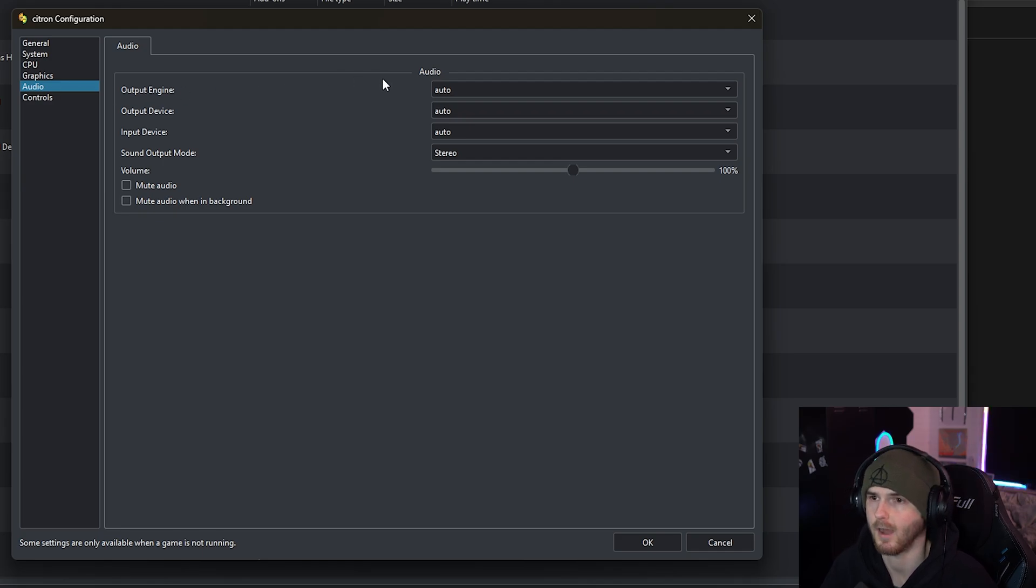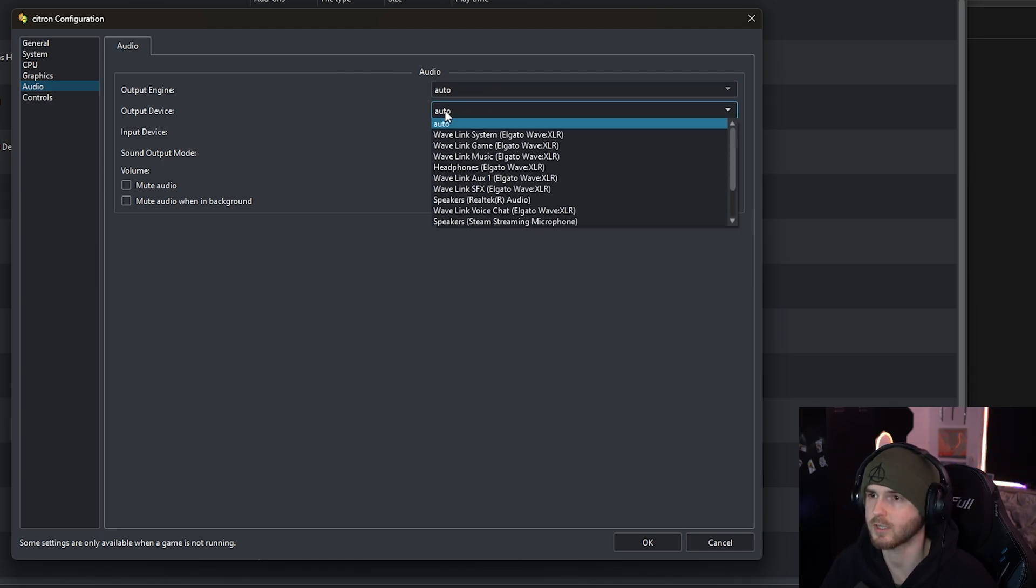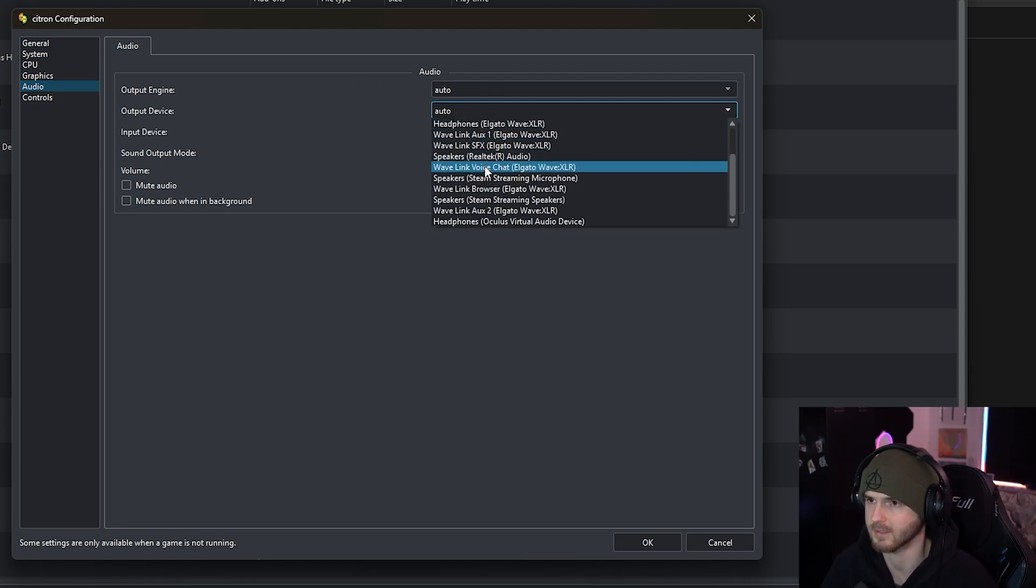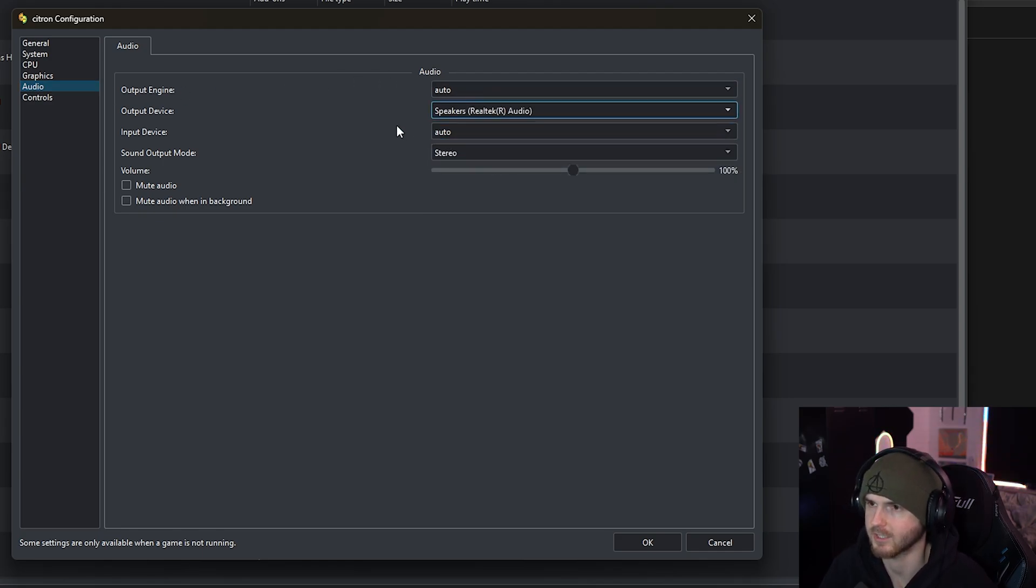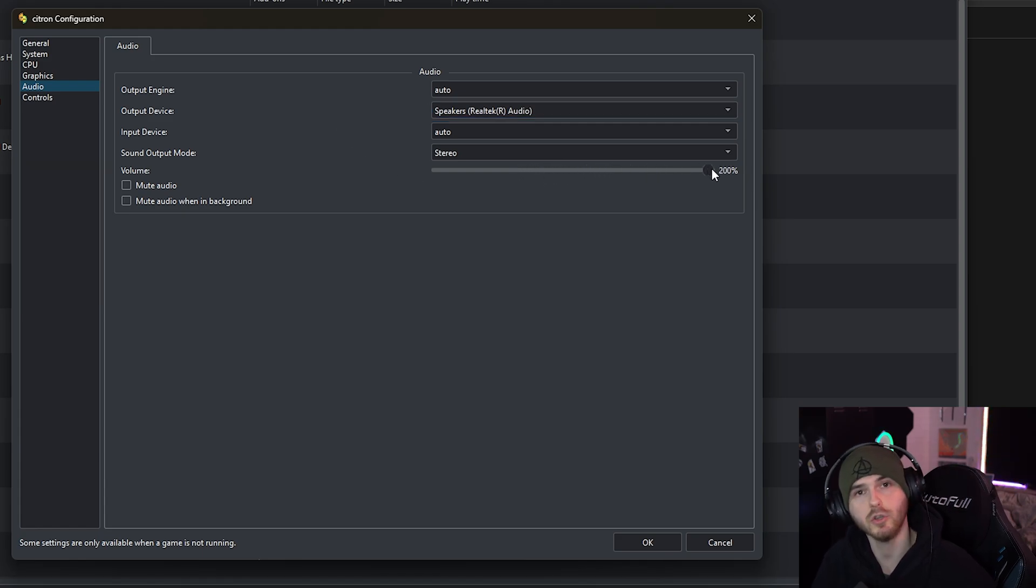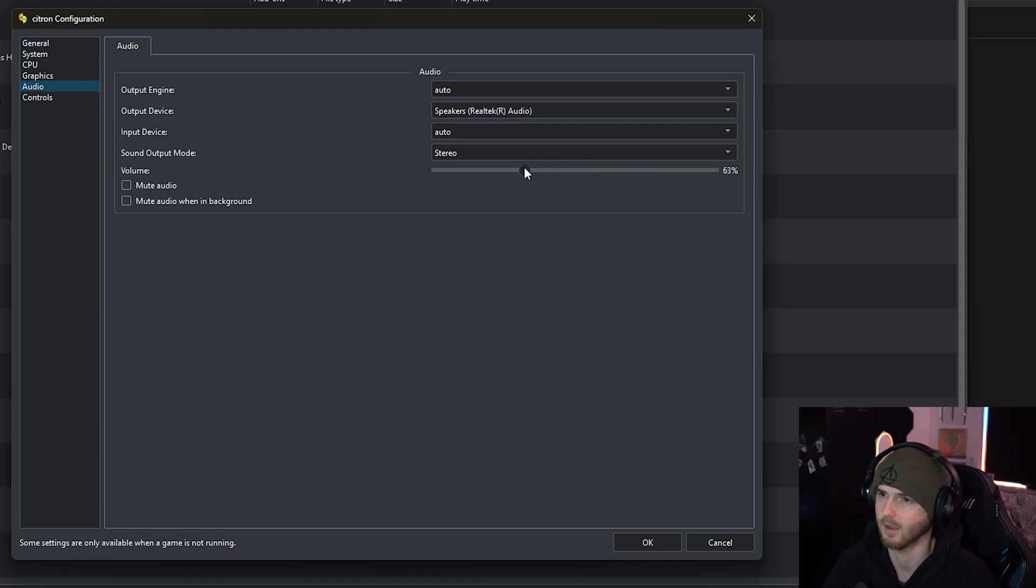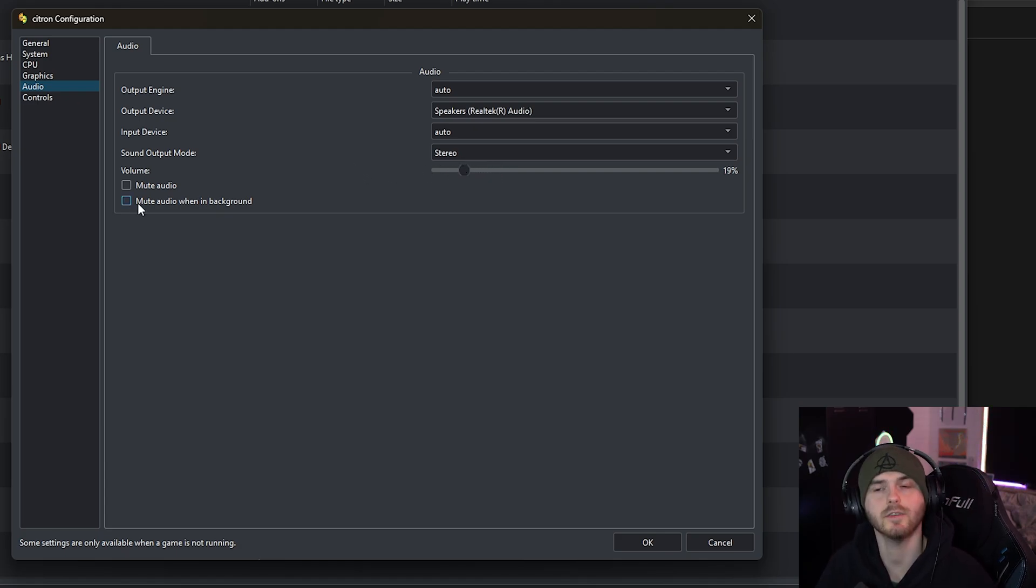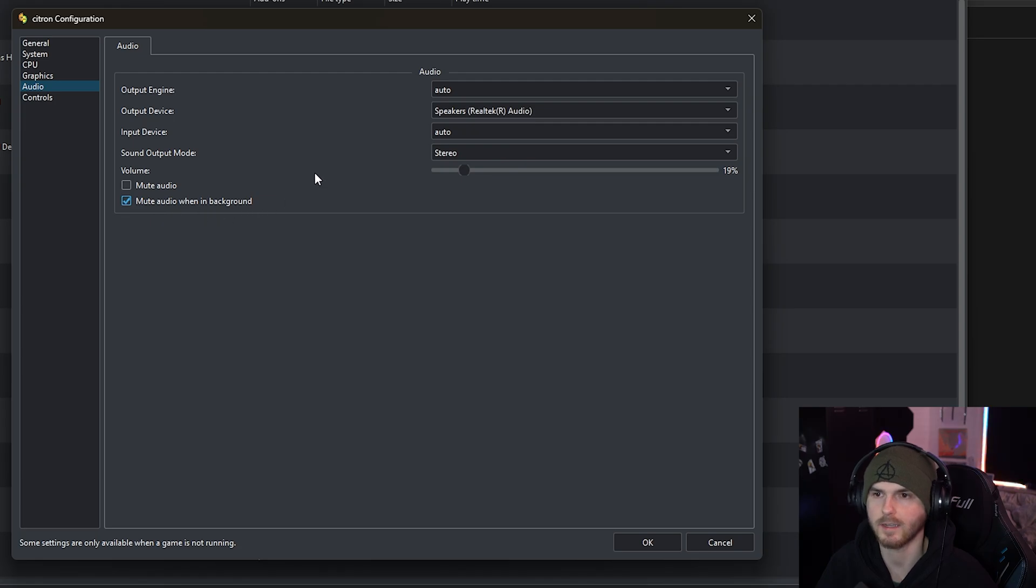Now for audio I'm not touching these. This is where you can change your audio output device. I am gonna change that. And the volume, which is very important - you can boost it to 200% which is very nice. I'm not gonna do that. I'm actually gonna put it on like 20%. You can even choose to mute audio when it is in the background.